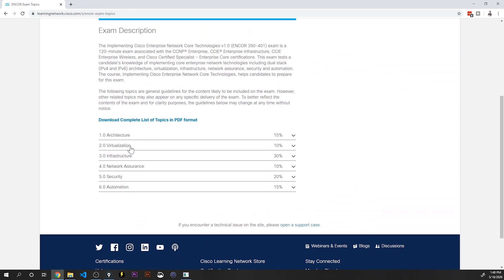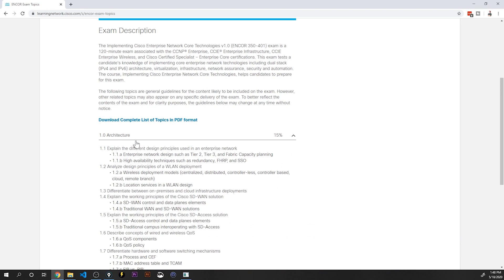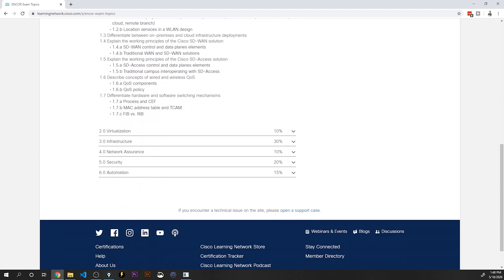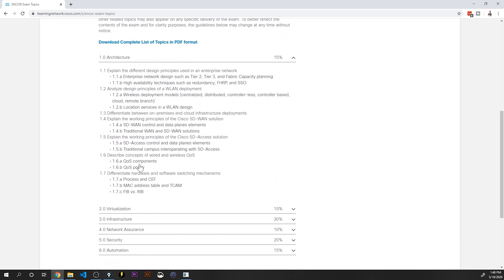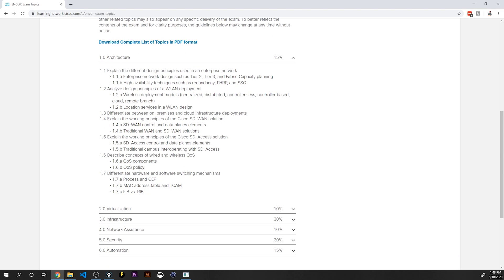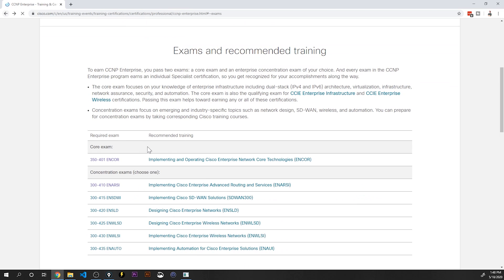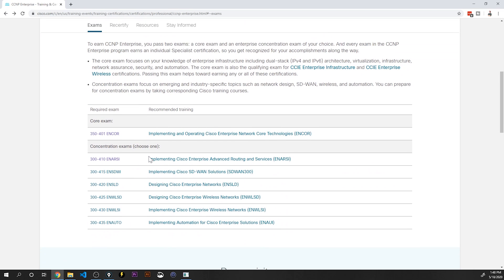It covers architecture, virtualization, infrastructure, network assurance, security, automation. The CCIE lab exam does cover all of these topics, but much, much, much more detail. And that's really what these optional elective exams, that I like to call them, that's really what they're all about. They're all about going into that detail.